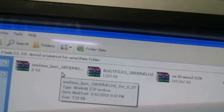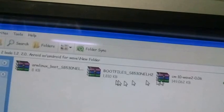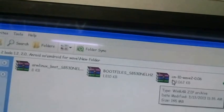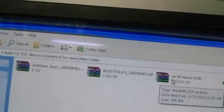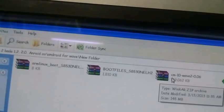First you need to download three important files: the footer files, boot files, and the CyanogenMod files for Wave 2. Download link in my description. Extract the CM10 file.